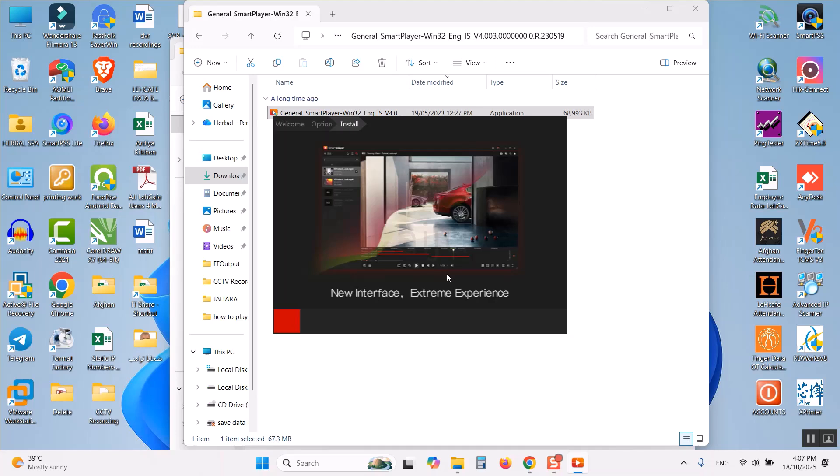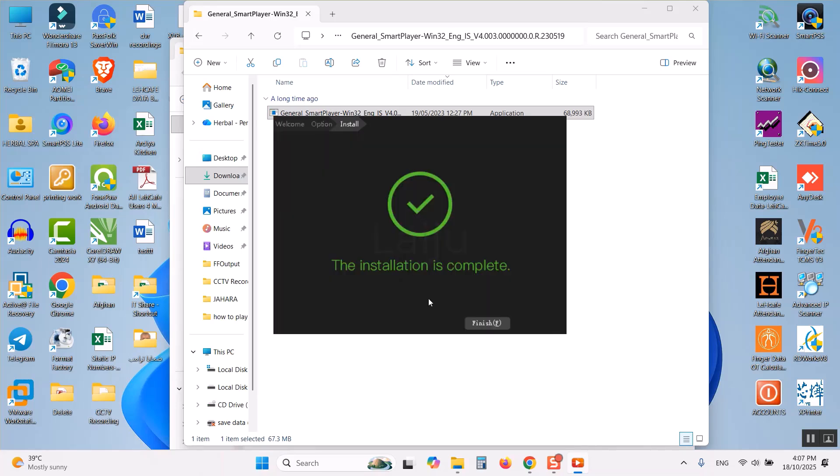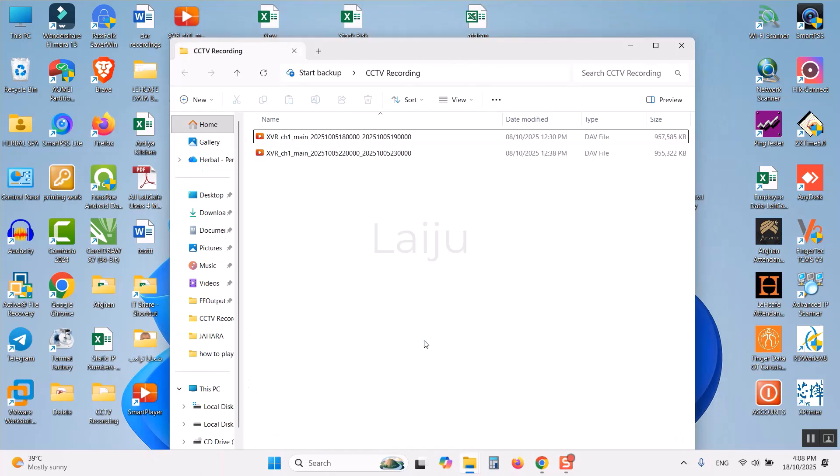Using this application you can play the videos and also you can export the video as AVI file and after that you can play normally in any multimedia application. Now I have completed the installation. I will minimize this.